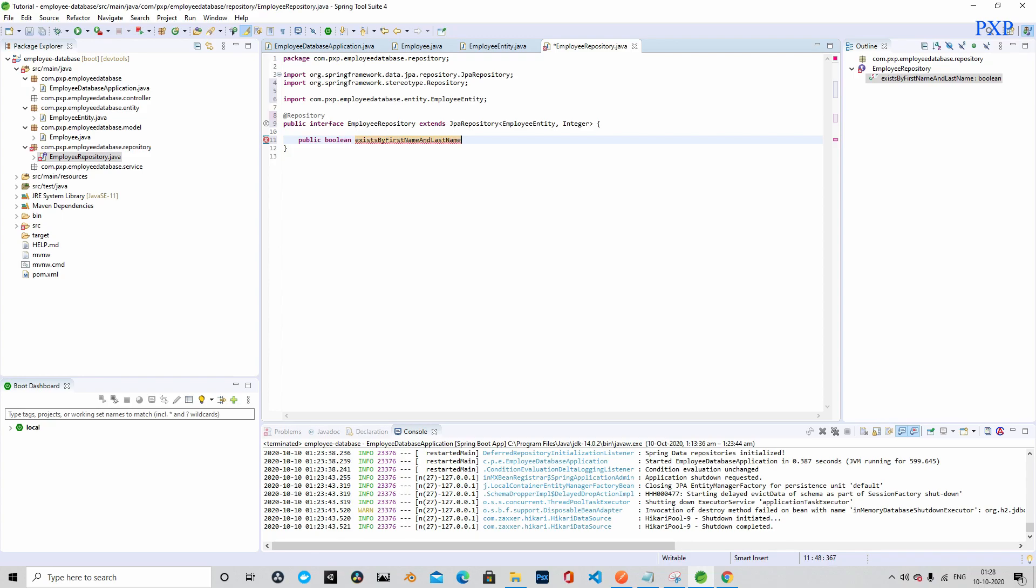The significance of this method will be known in subsequent tutorials. We will see how we will use this method, but for now let's define it. This method will accept two parameters: first name and last name.